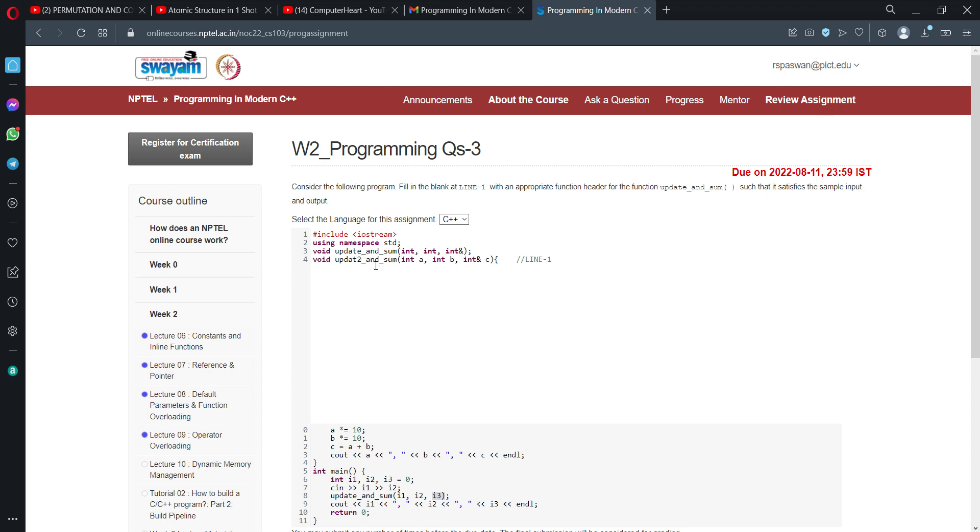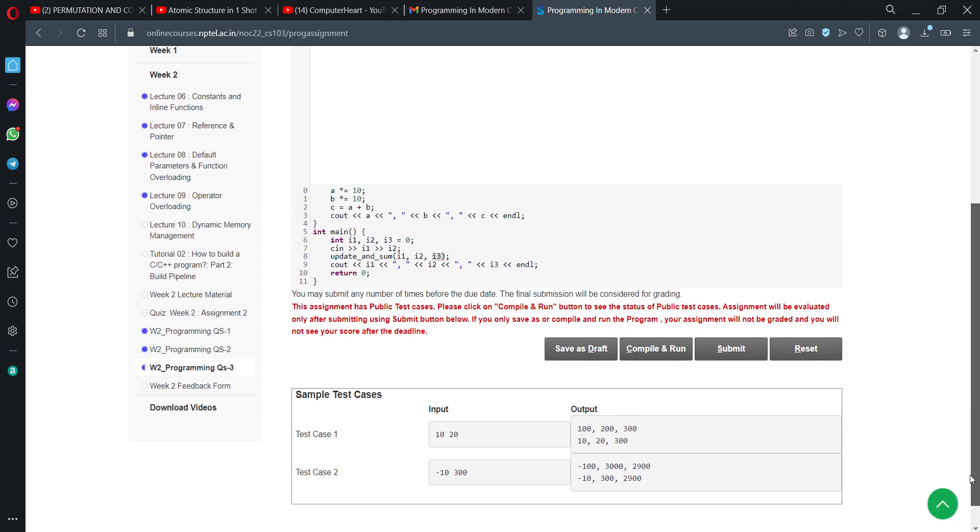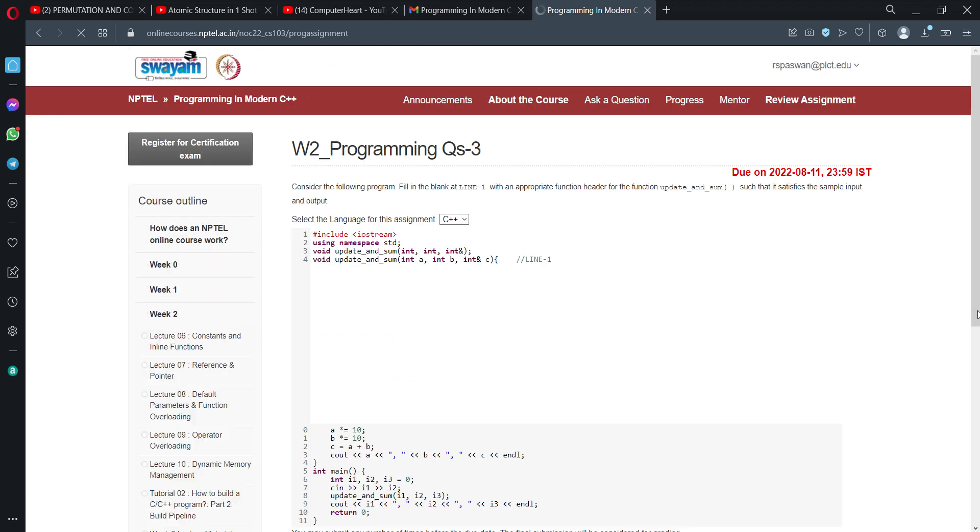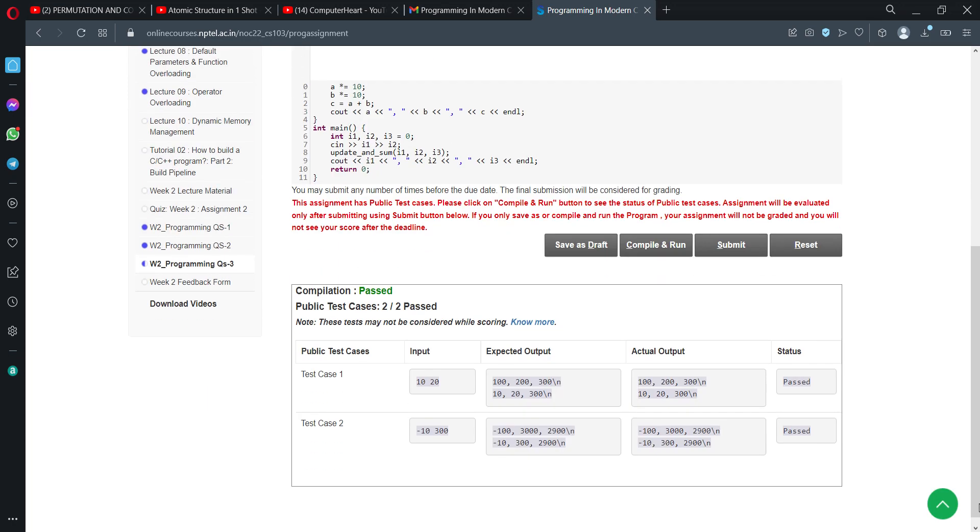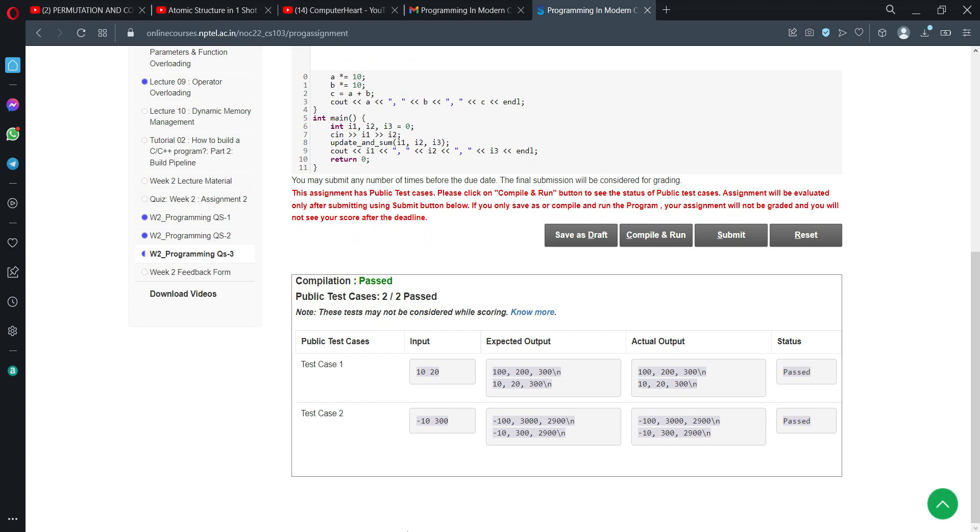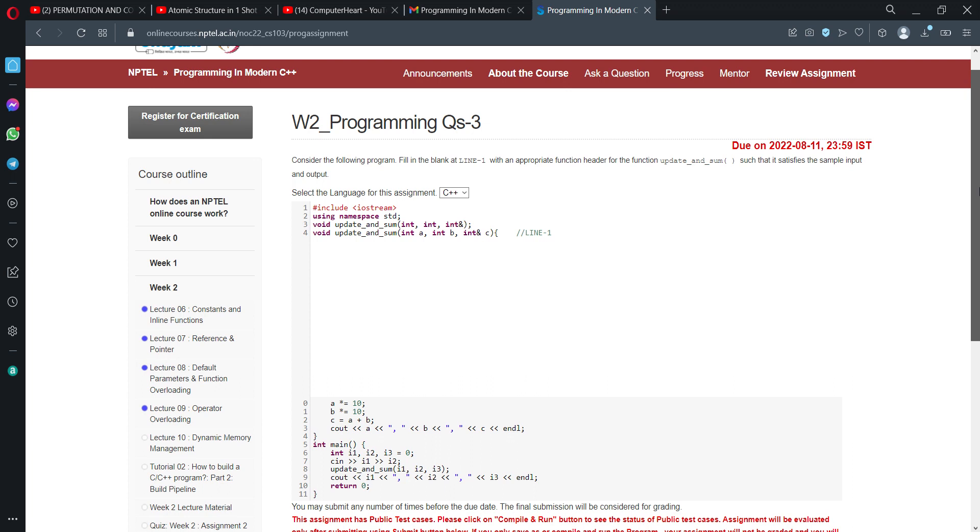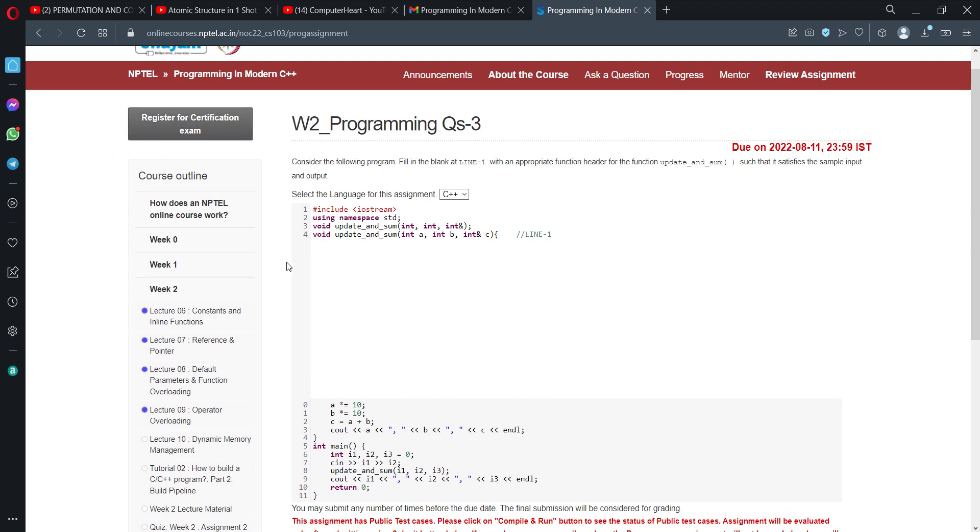Now we will do compile and run. As you can see, both test cases have been passed, so our solution is working perfectly.